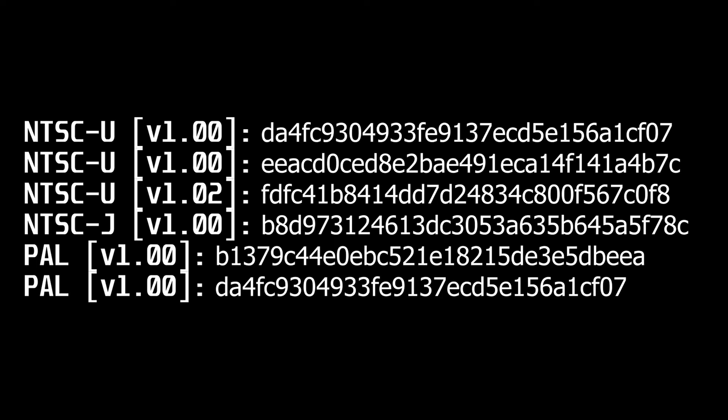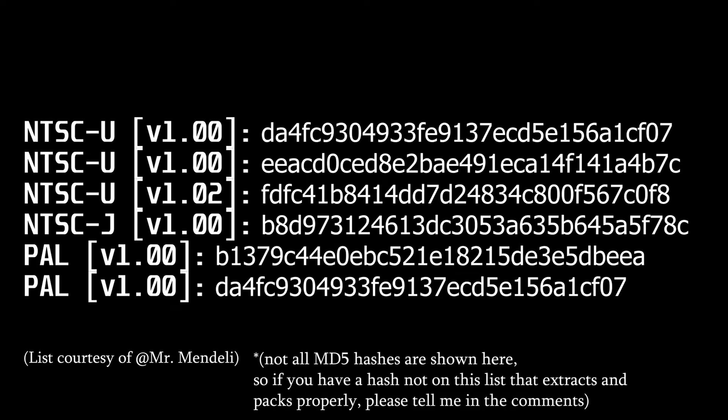Now if the hash you got doesn't match any of the ones on screen, your file may be corrupted and extraction probably won't work correctly.